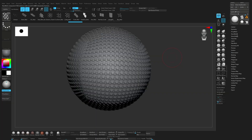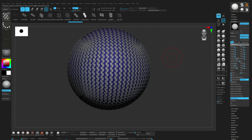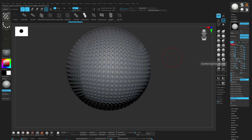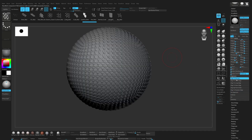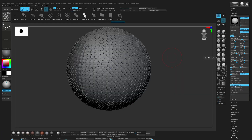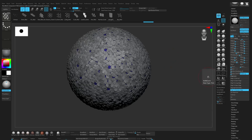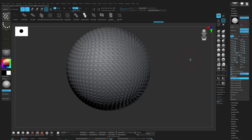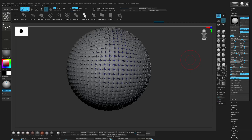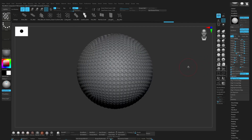And then we can go to nanomesh. You can change the scale, change the alignment, make it random like this. Let me change the rotation. Okay, this is good.